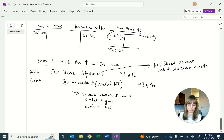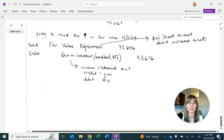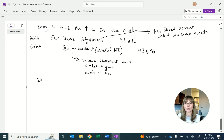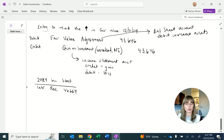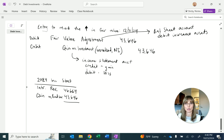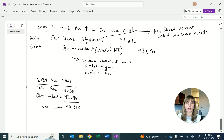The entry is recorded on 12/31/24. The 2024 income statement would report interest revenue of $46,664 — equal to the beginning carrying value times the market rate times 6/12 — and also the gain on bond investment of $43,646. So if all we have is this debt investment, net income for the period is $90,310. Of course, if the fair value had gone down, the interest revenue would be offset by a loss on bond investment.